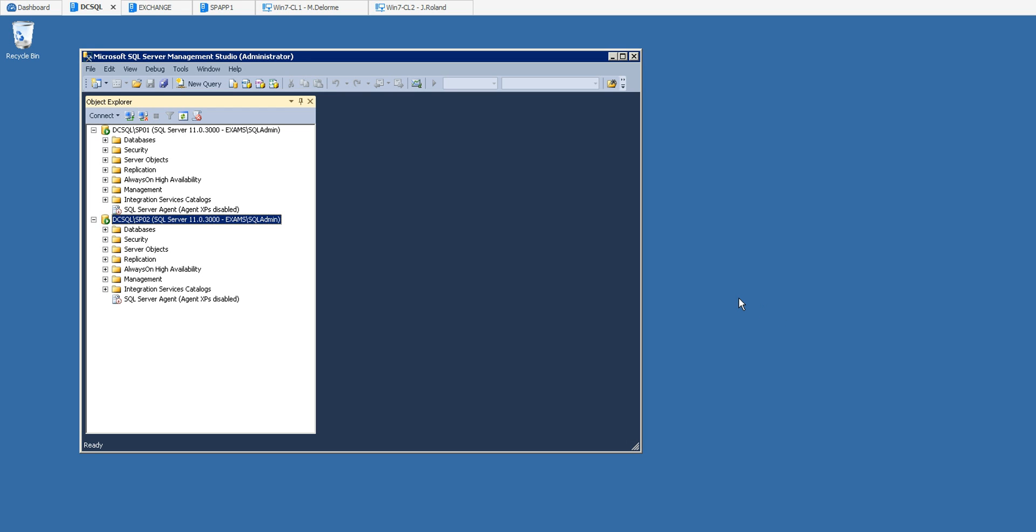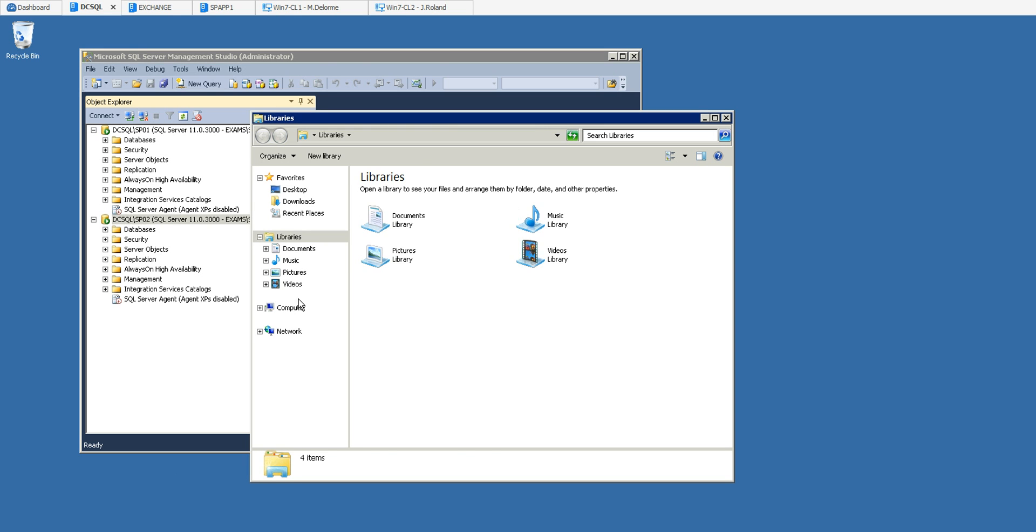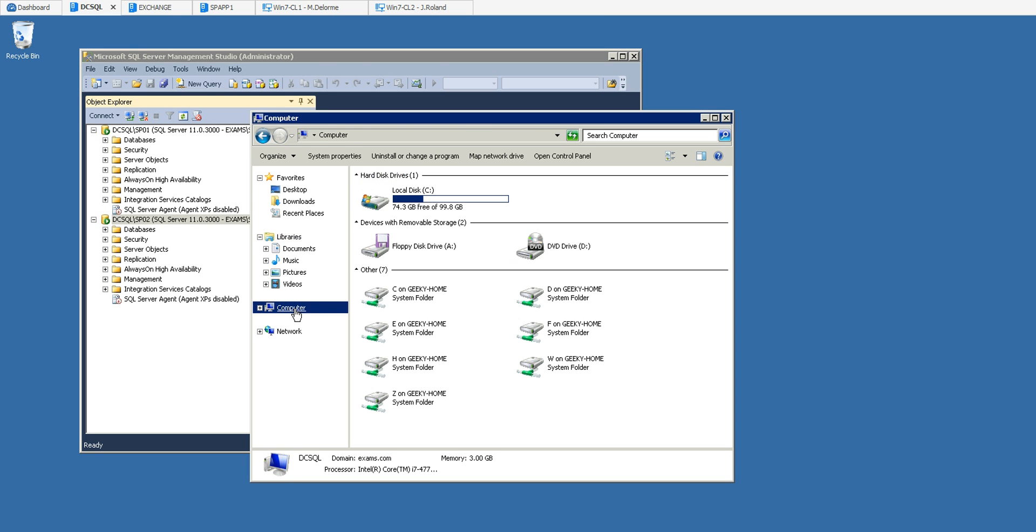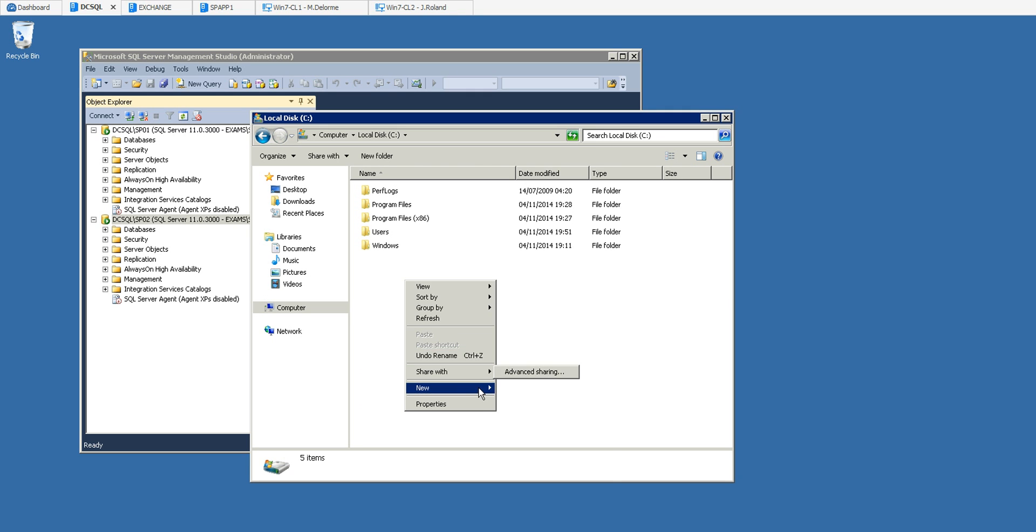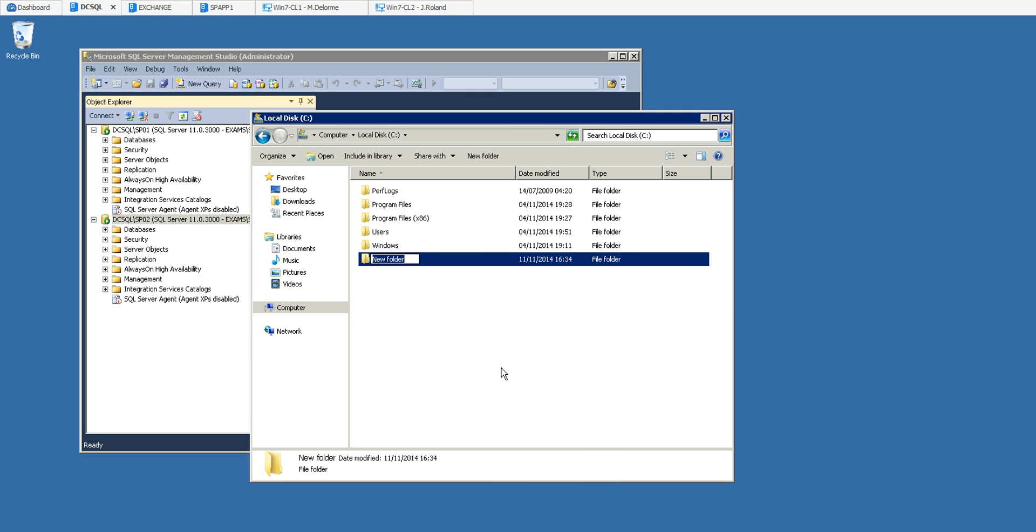The beginning of the process is the same - you have to create your folder. I'm on my SQL server which is also my DC server, and I'm just going to go to computer and create a new folder.